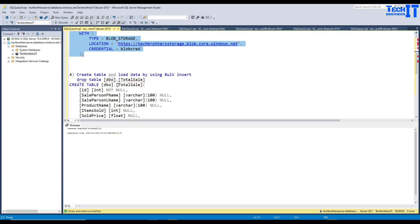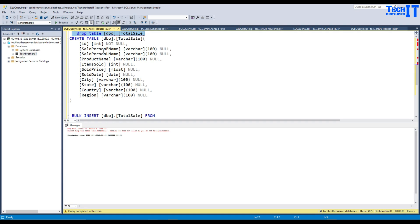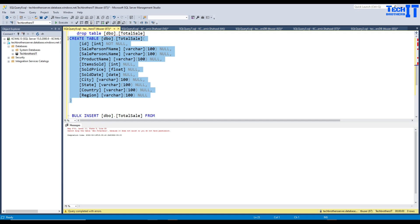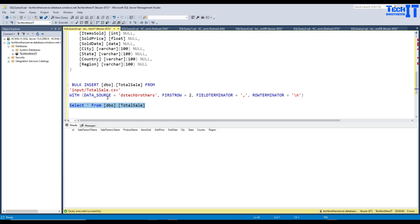Next we need to create a table into which we would like to load the data. I'm going to drop the table if it exists, but it doesn't exist yet. We are creating a table called dbo.total_sale with columns id integer, sale_person, first_name, last_name, and other data types chosen according to the data available in the file. The table is created and we can select from it — there is no data yet.